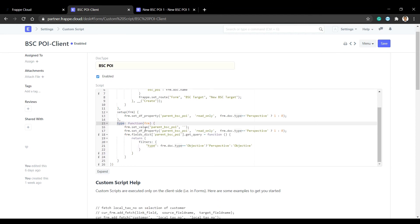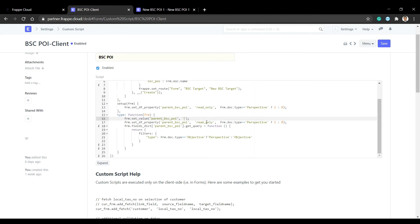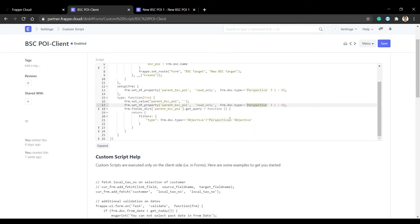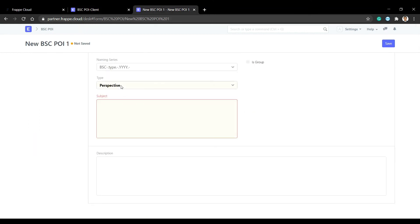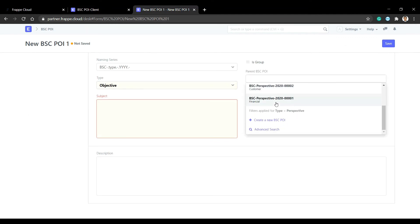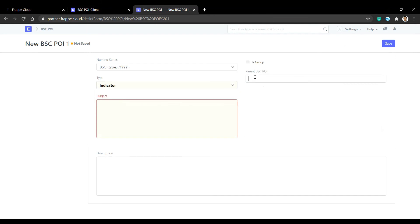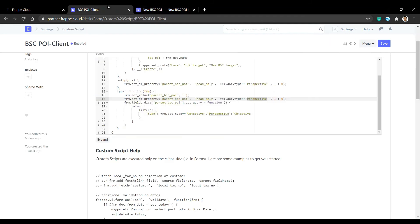To handle this, we use the type field's change event. When the type field changes, the parent is cleared and set to read-only if the type is perspective. We also create a filter so that if the type is objective, the parent field only shows perspective types, and if the type is indicator, the parent field only shows objective types.